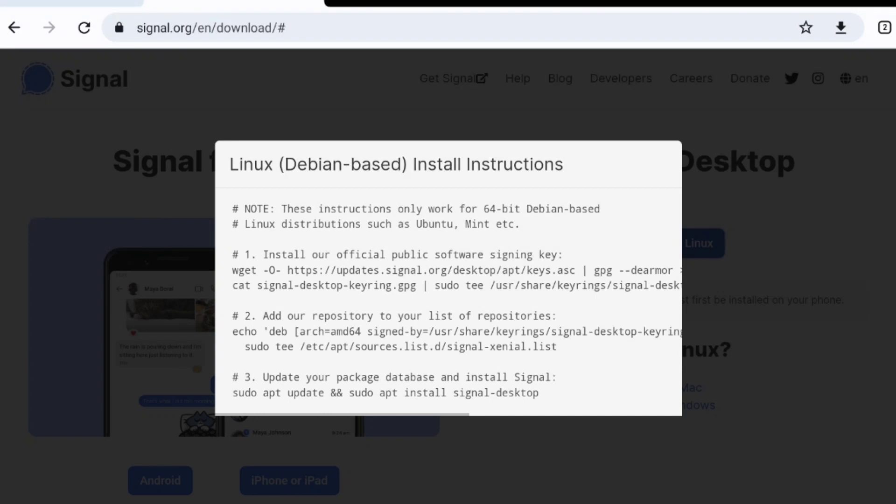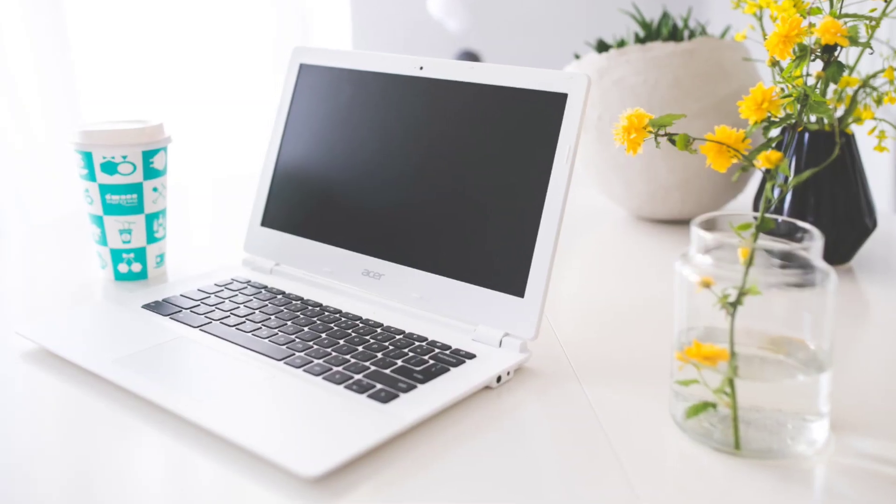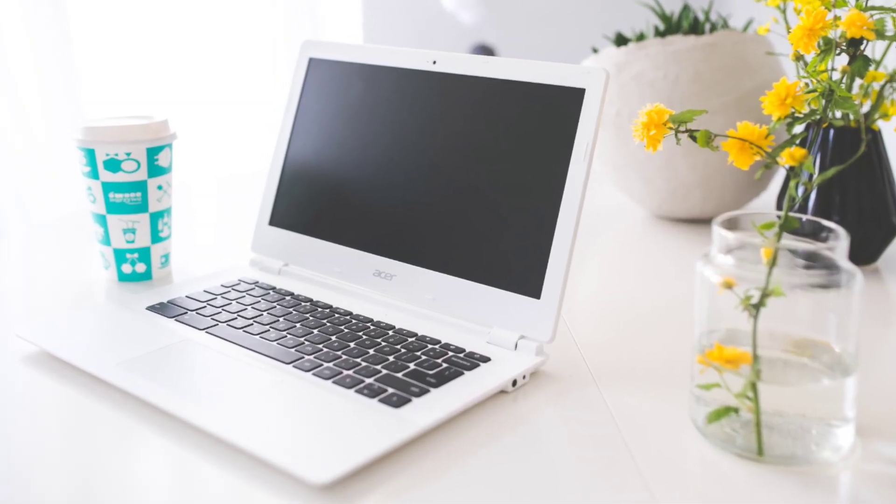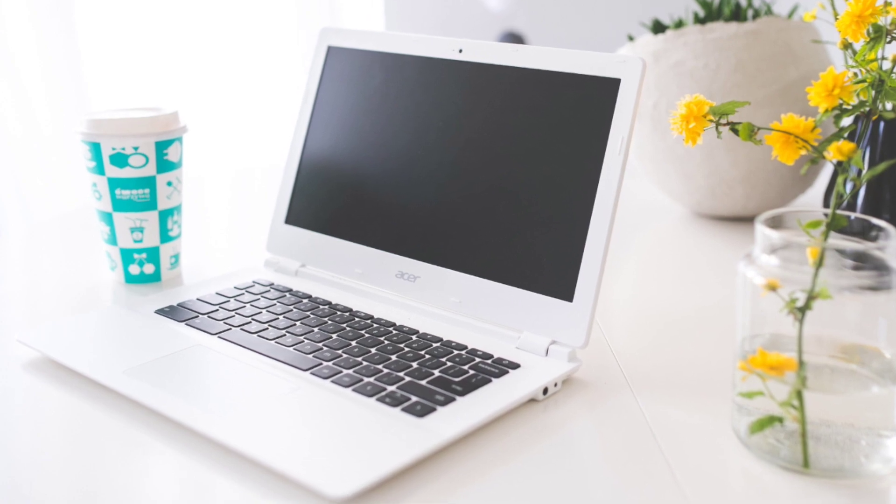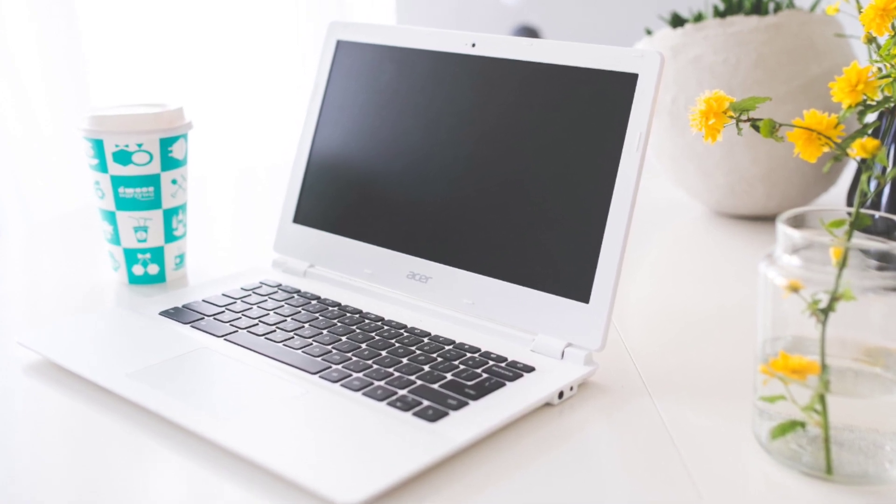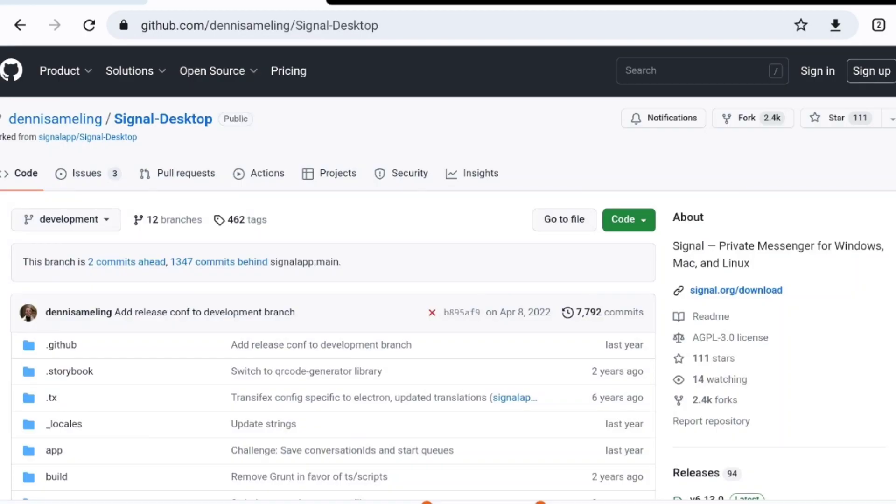On an Intel Chromebook, Signal can easily be installed by running commands provided on the official Signal website. However, on a Chromebook with an ARM processor, these commands will not work. But ARM Chromebook owners are in luck. User Dennis Ameling on GitHub has pre-compiled dev packages and made them available for download. This gives you an easy way to install Signal on an ARM Chromebook. Now let me show you how to install it.